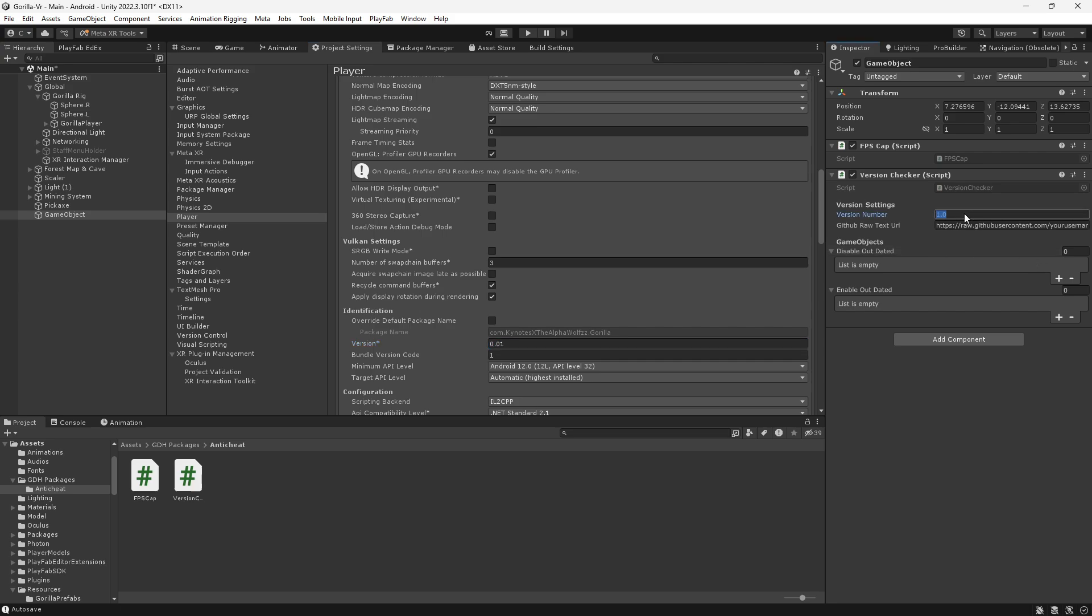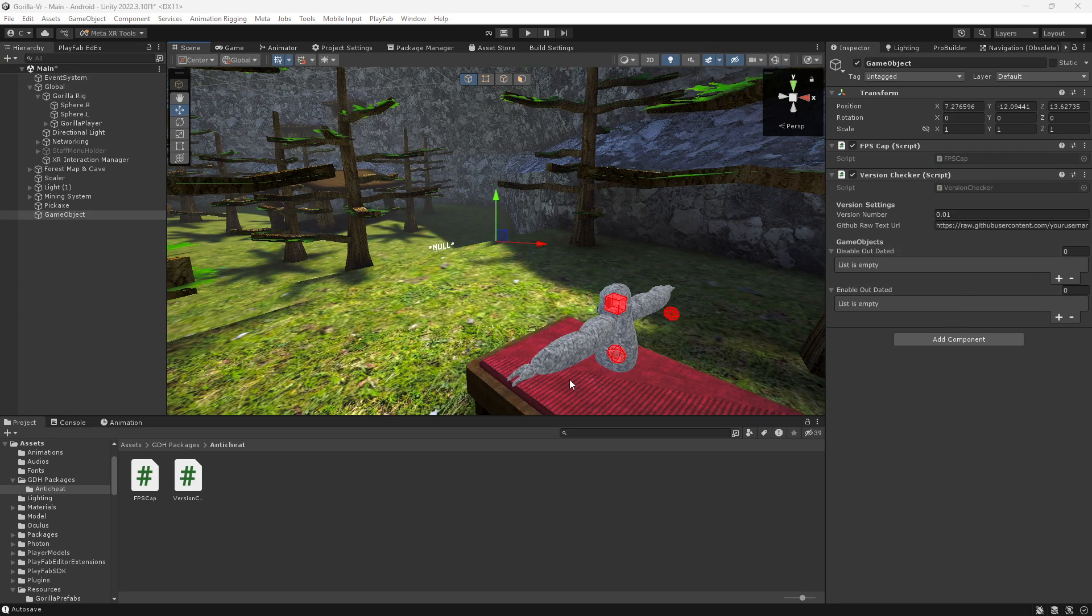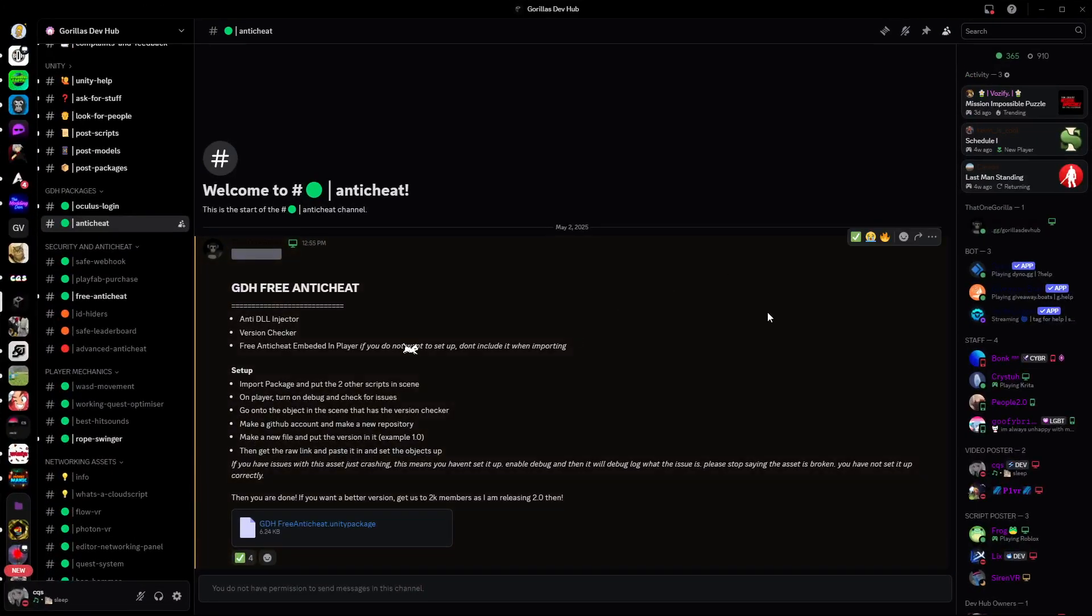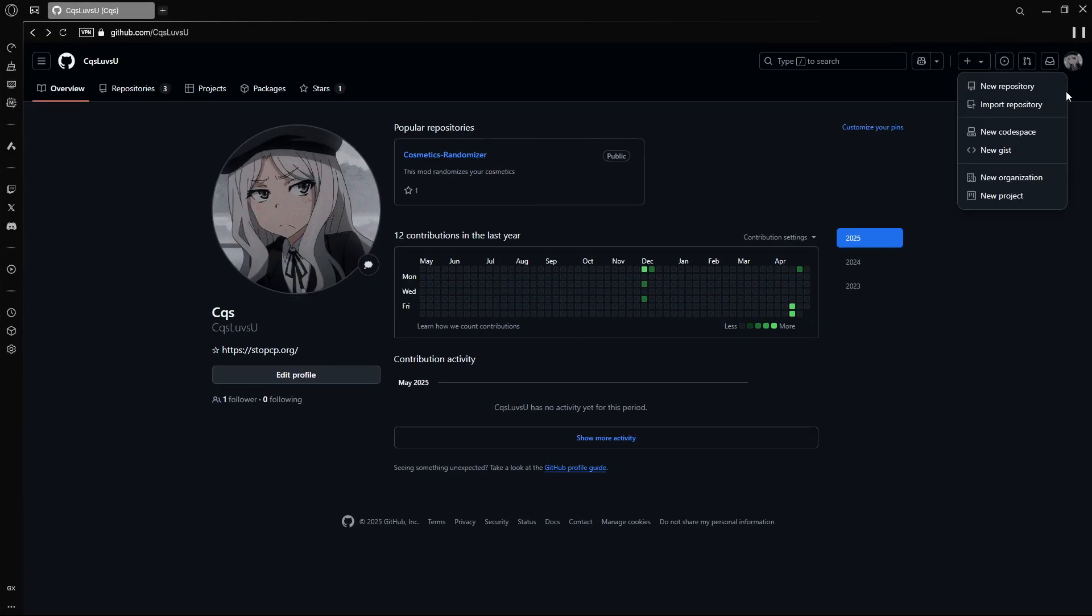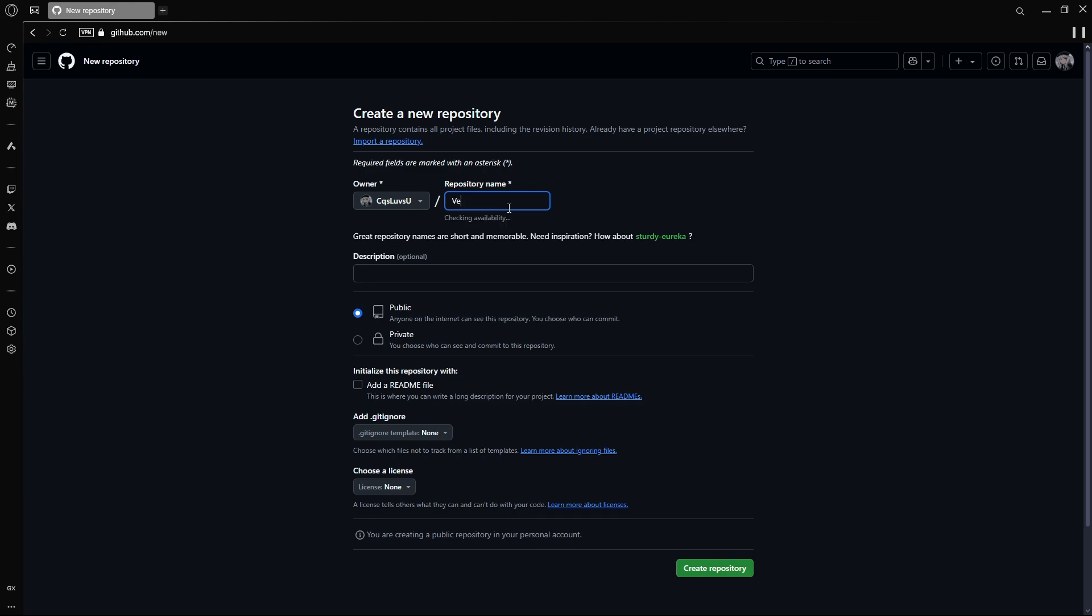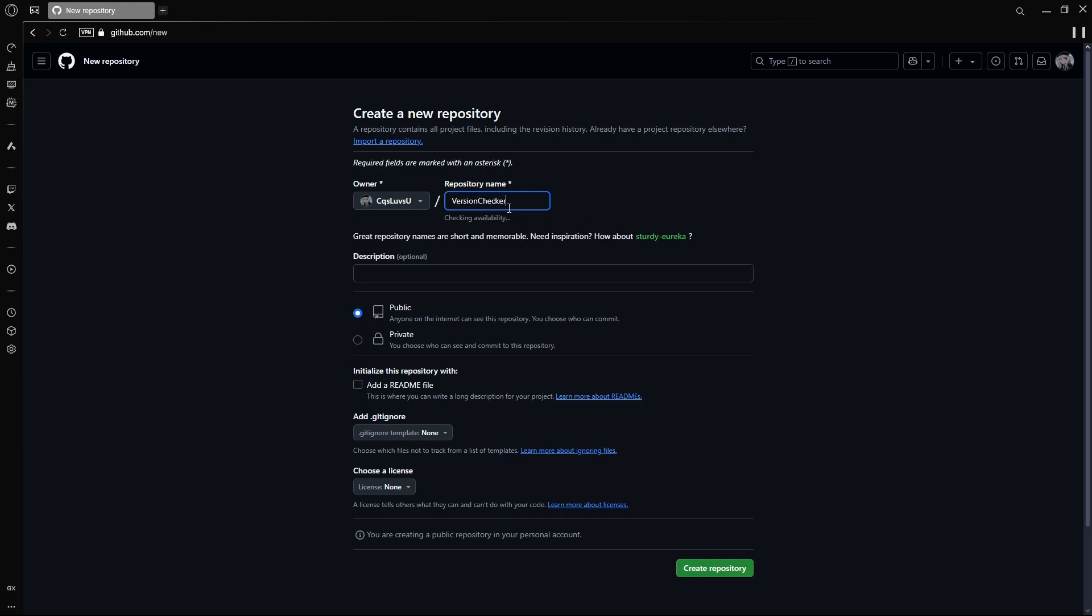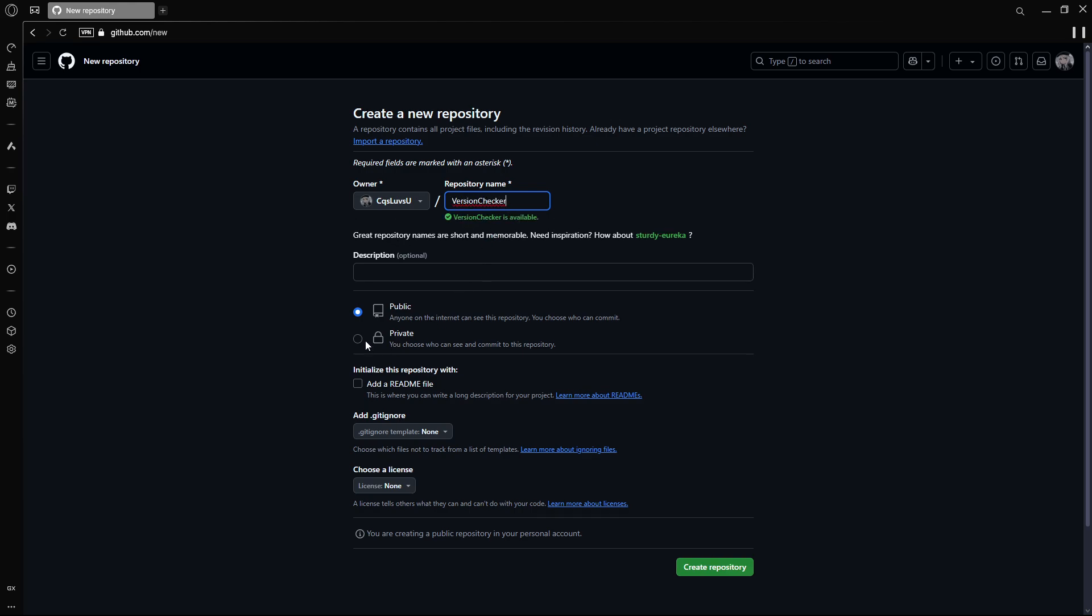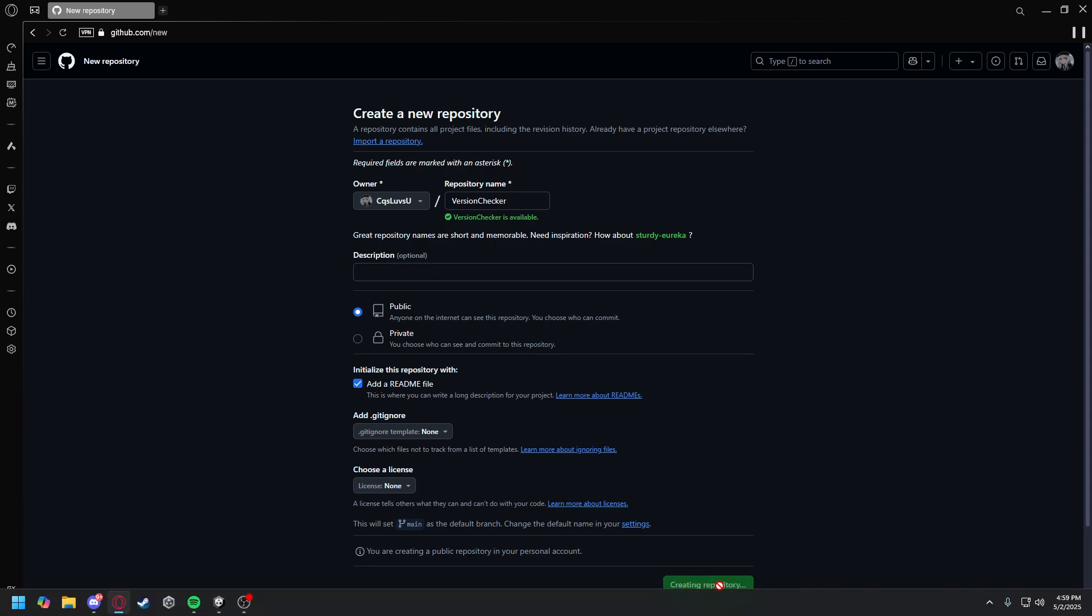So I would put this here, and then I would go to GitHub right here. Go to create a new repository, name this version checker, add readme file, and create repository.